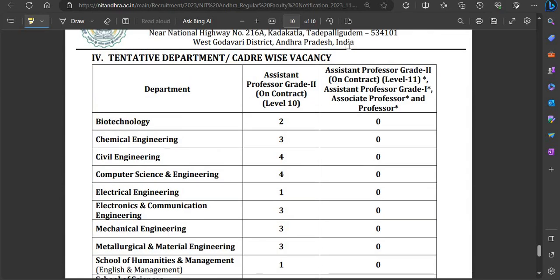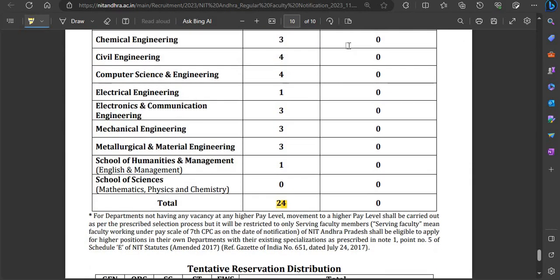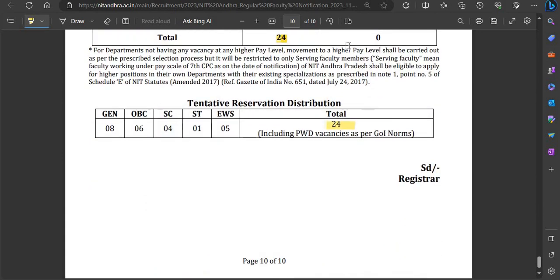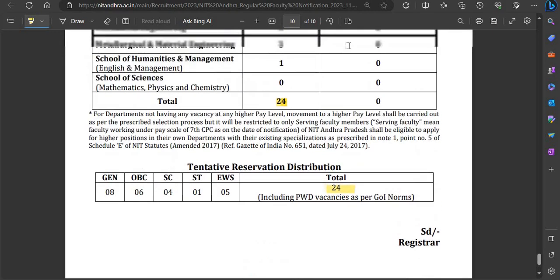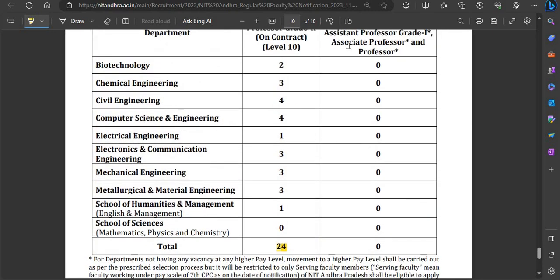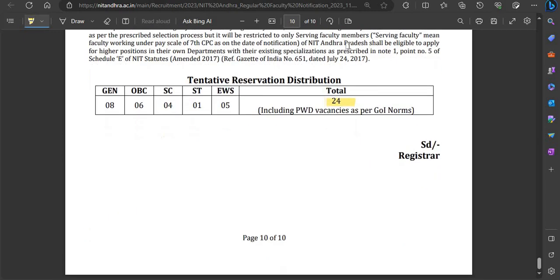You can view the vacancies department-wise, post-wise, and category-wise. The total number of vacancies is 24. Good news: if there are no vacancies in the reserved category, you can apply to the unreserved category as well.